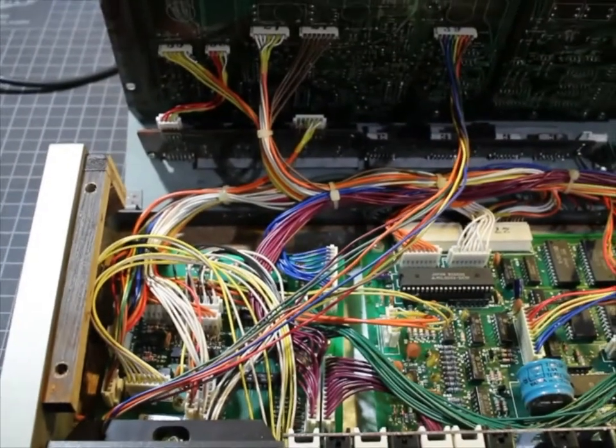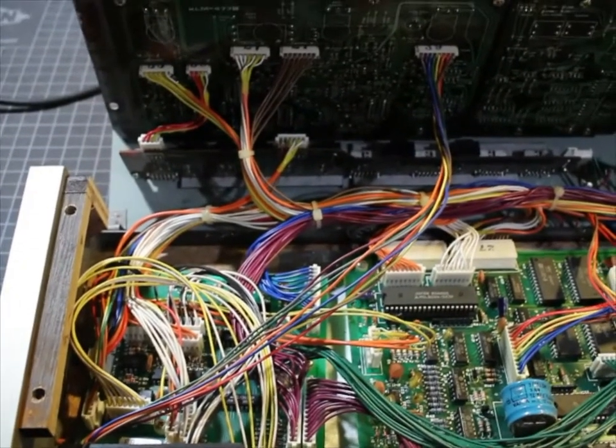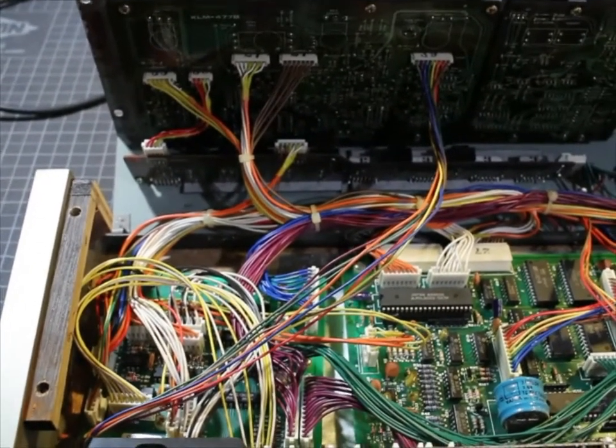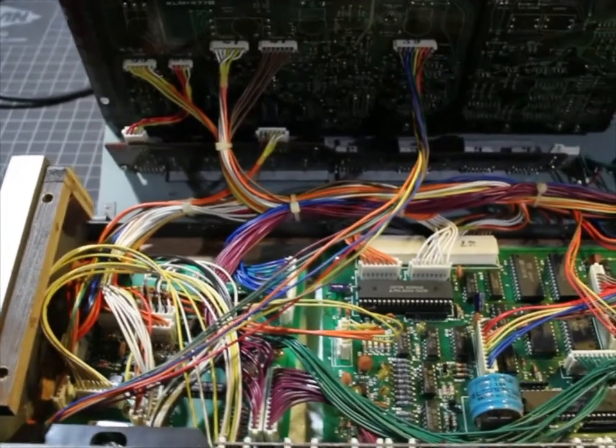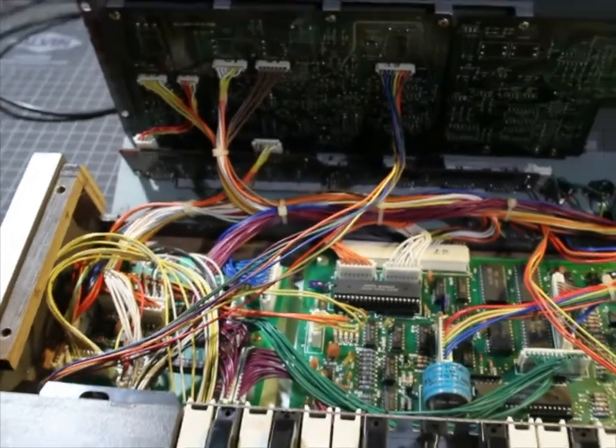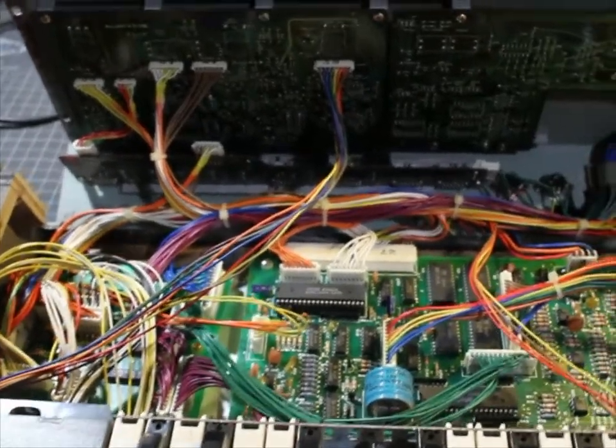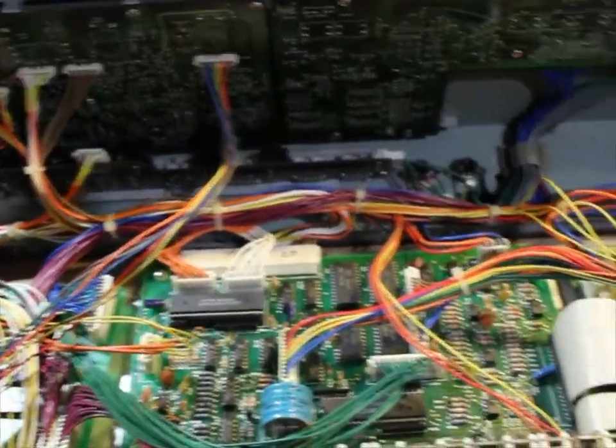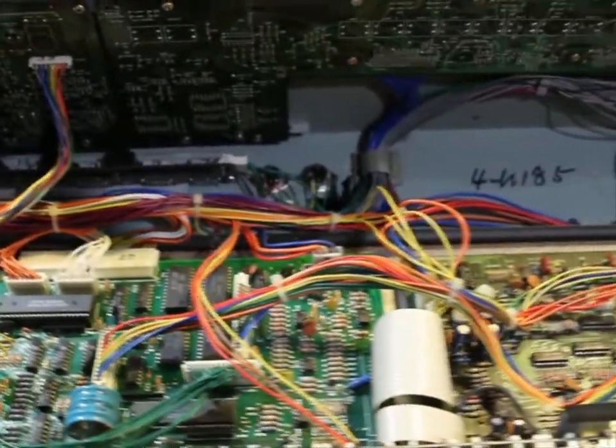So as we look inside this, we see it's a typical piece of mid-80s hardware. There's just a million flying wires and connectors.